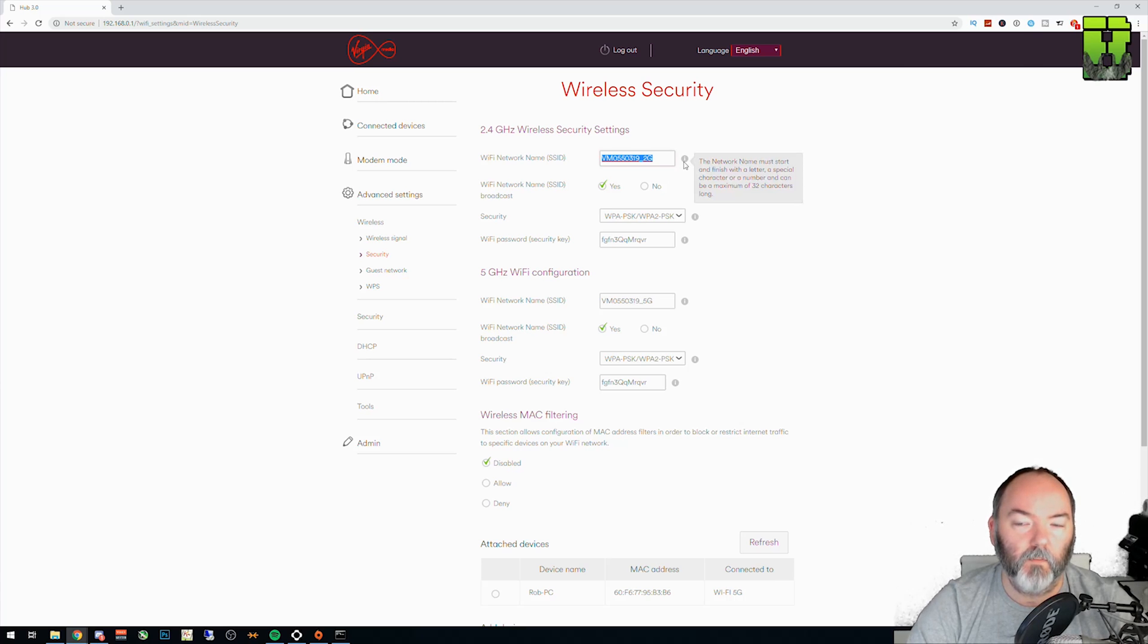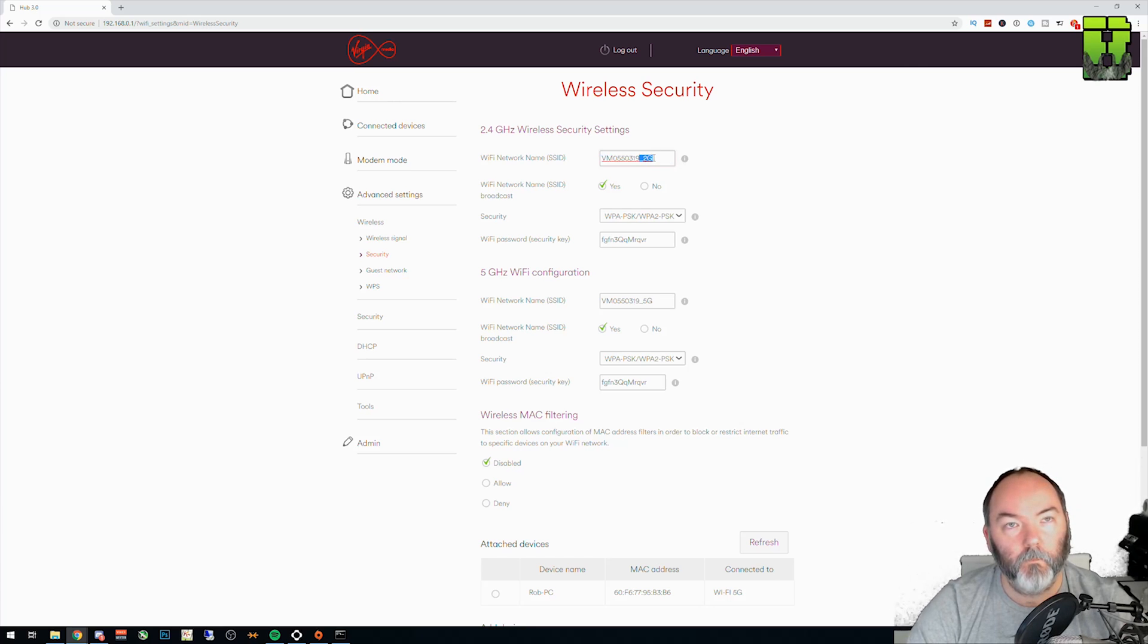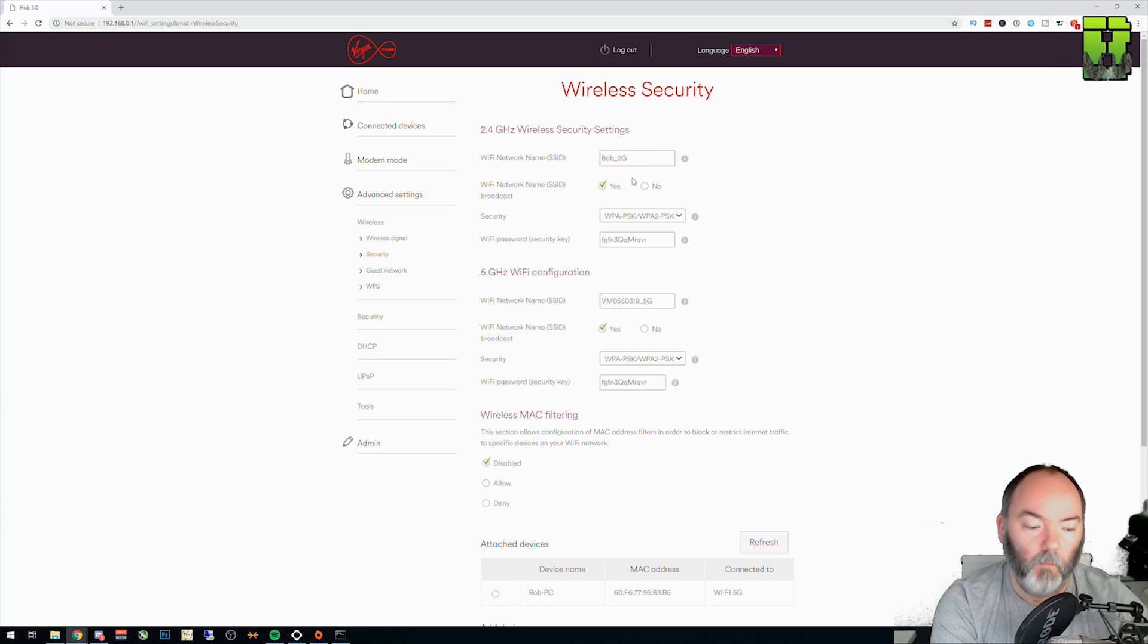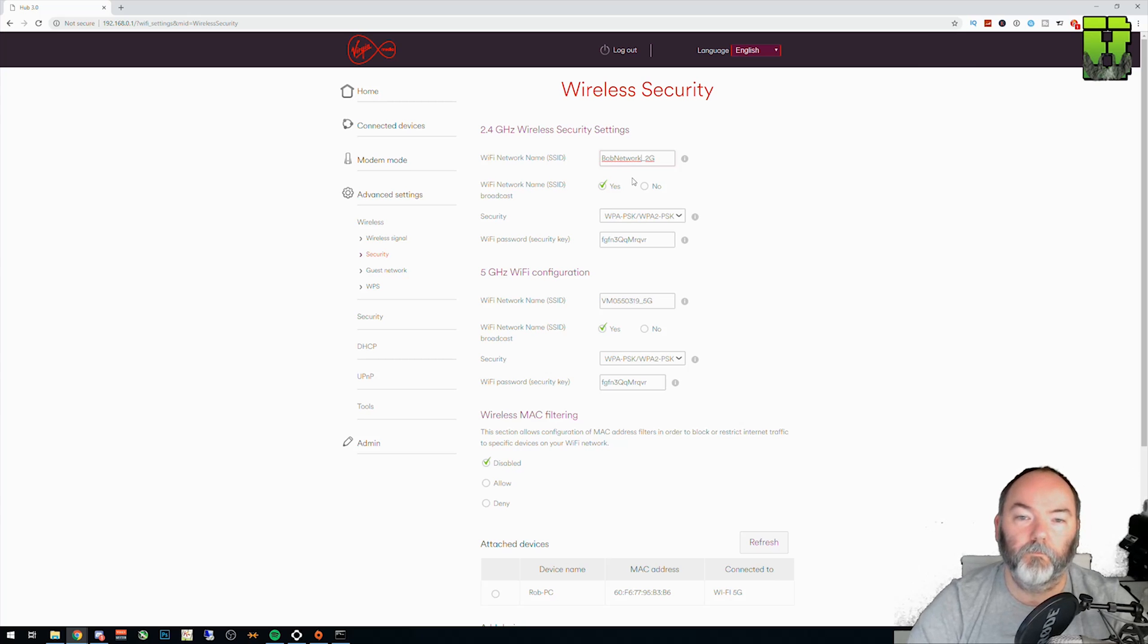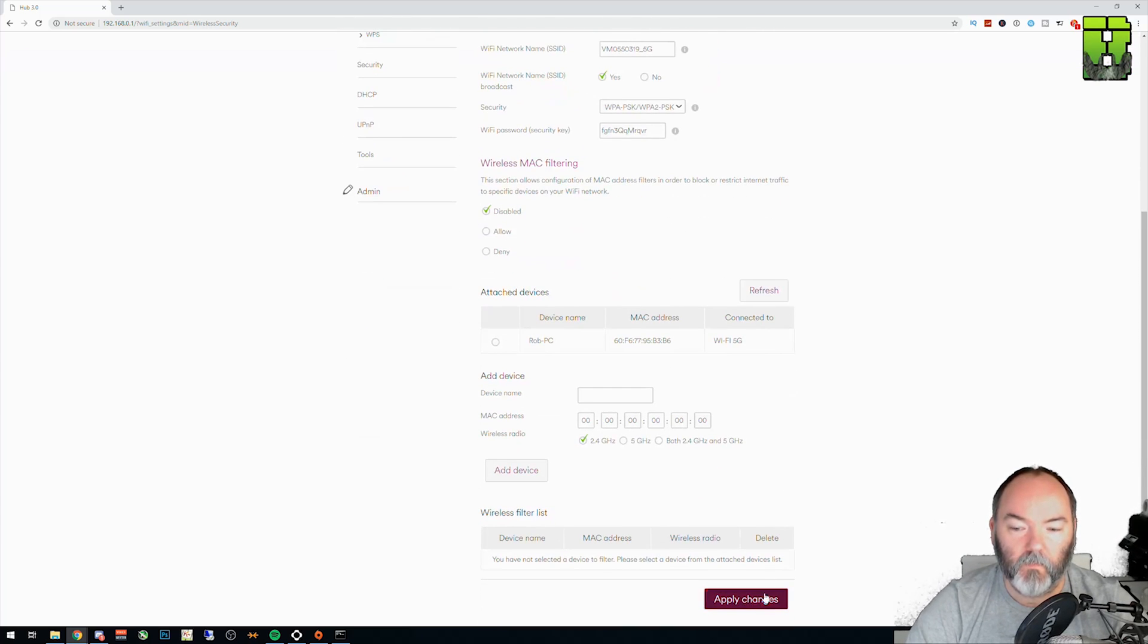It tells you what it says, a maximum of 32 characters. I generally use the underscore 2G and 5G and you want to change potentially the forward part. So you just call this like Bob's network, for instance. What you can do then is you come down to the bottom and you apply those settings.